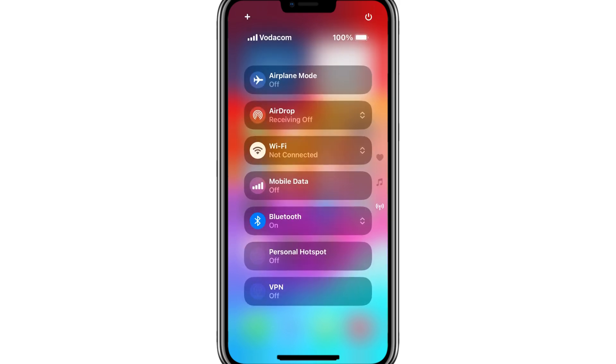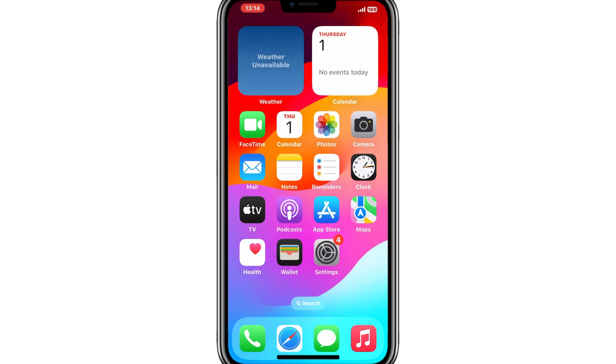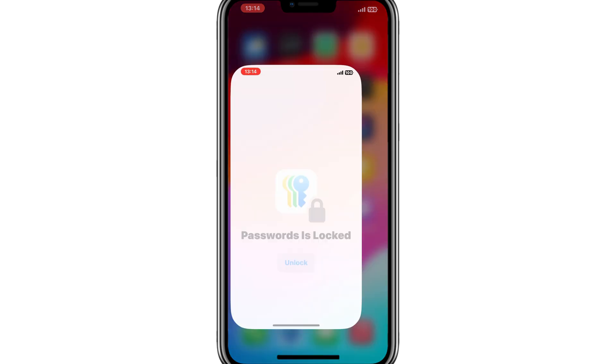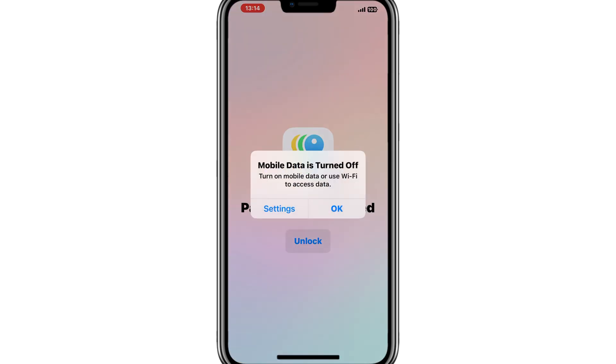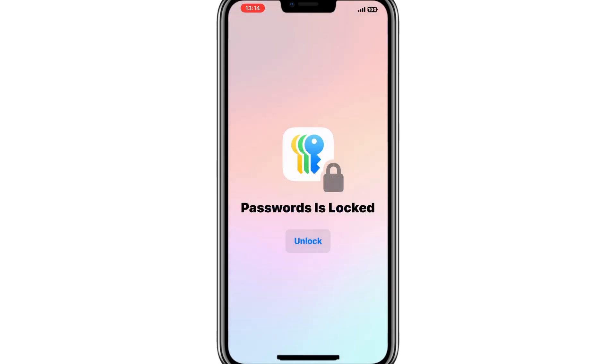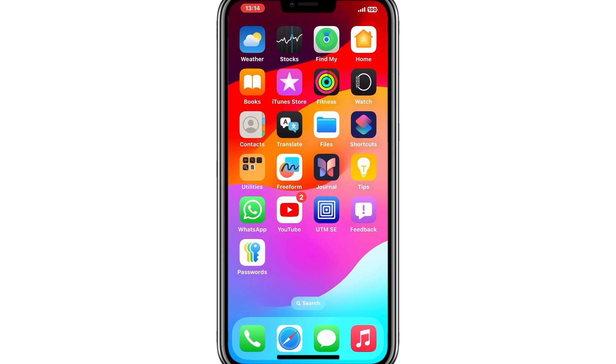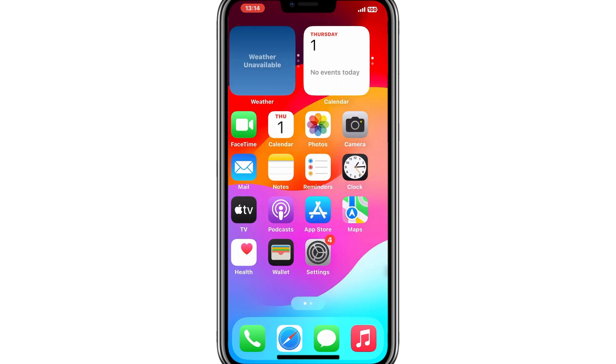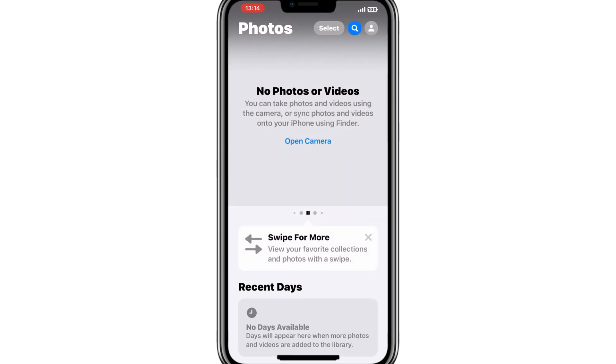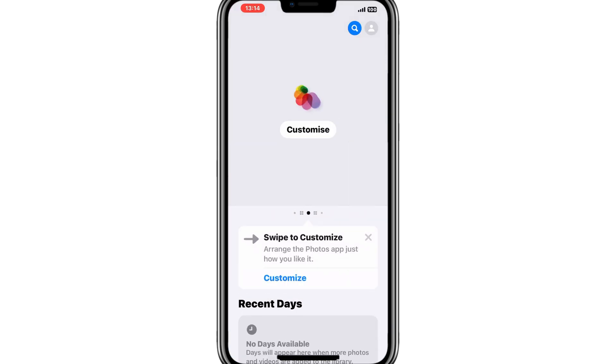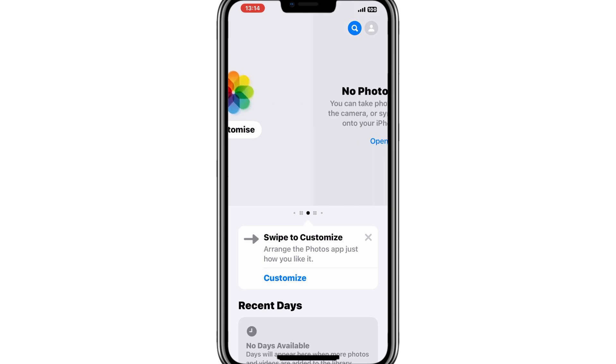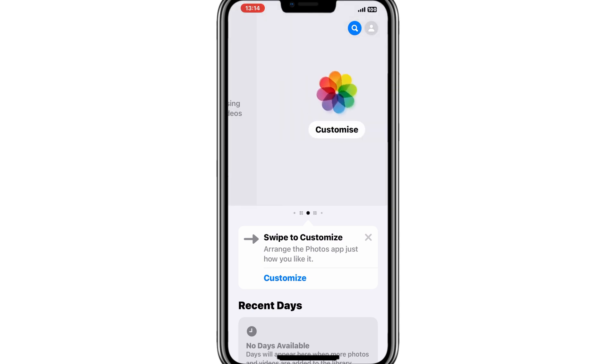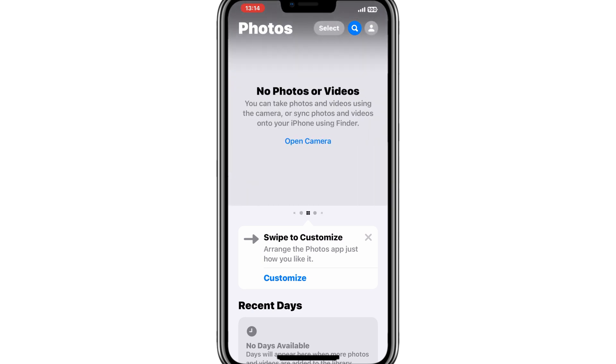iOS 18.2 comes with a bunch of new features and improvements. Some of the highlights include enhanced widgets on the home screen, improved privacy settings, new customization options for the lock screen, and much more. It's an exciting update that promises to enhance your iPhone experience.